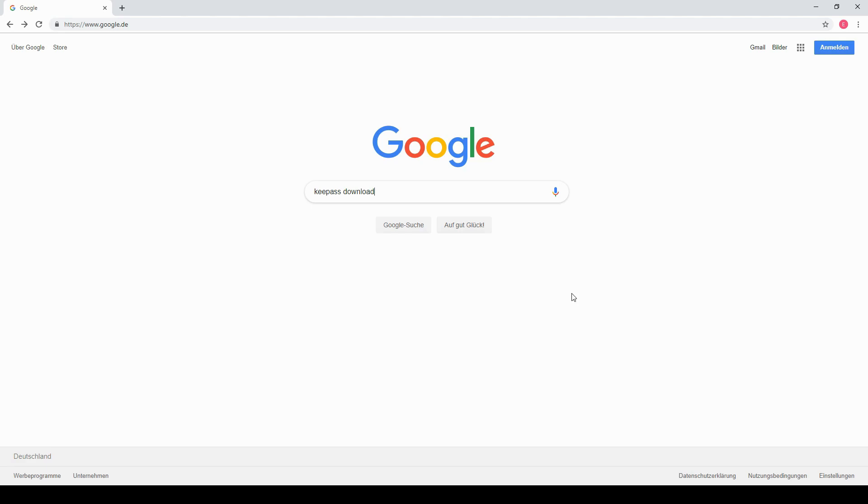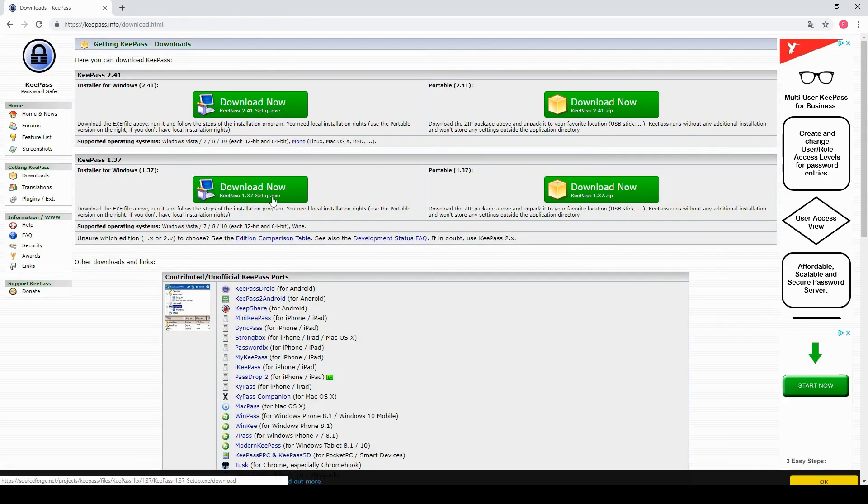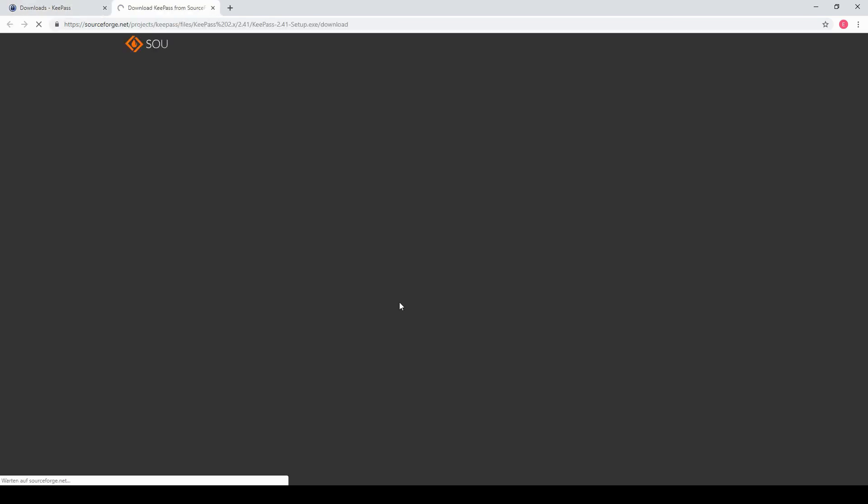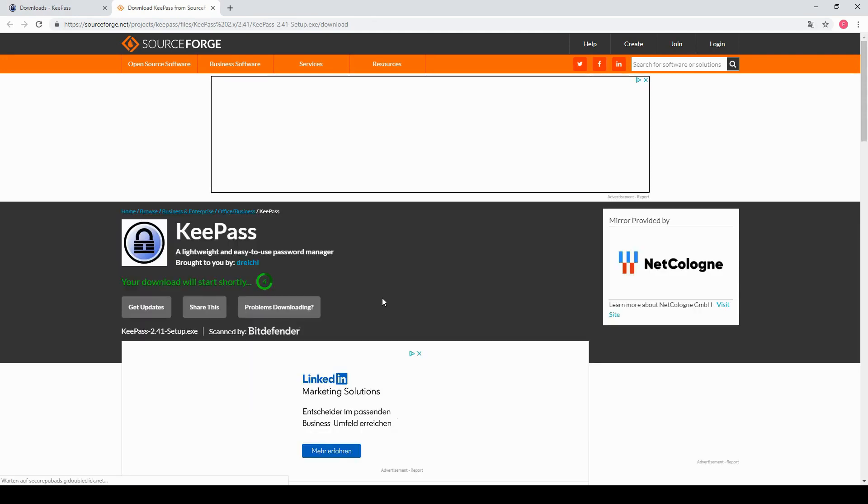I will now start off by leading you through the process of downloading and installing KeePass on your device. First you just need to google KeePass download and click the first link. Here you select the latest version and wait a short moment for the download to finish.